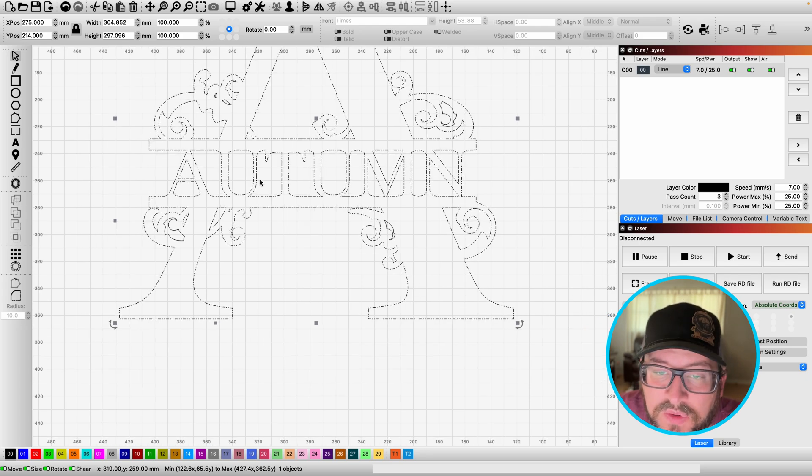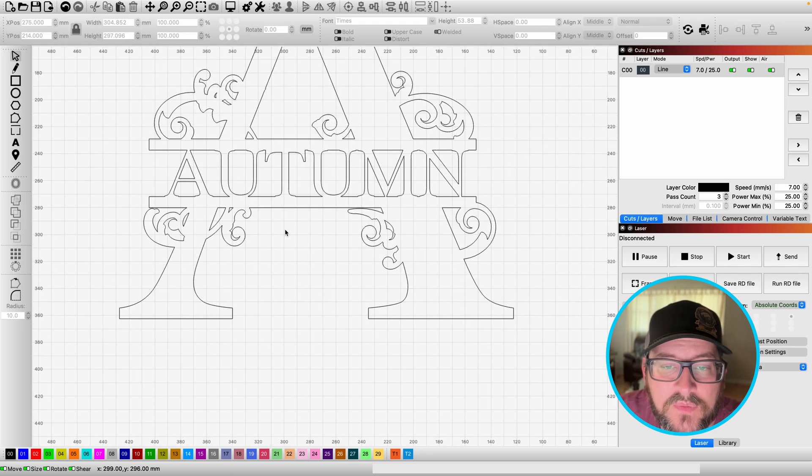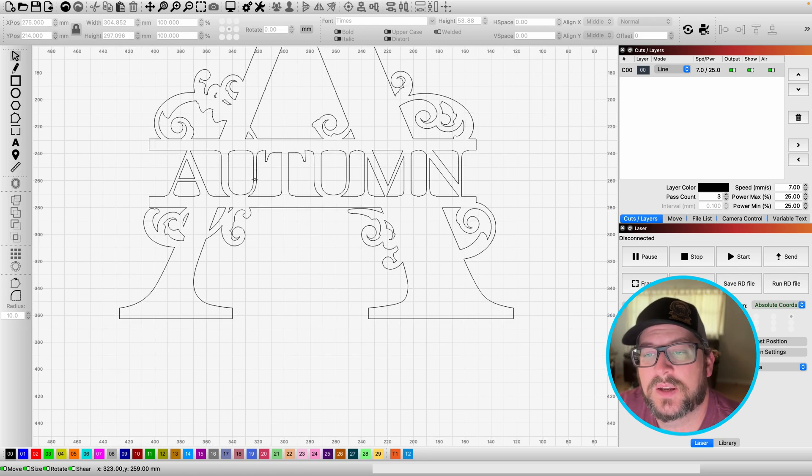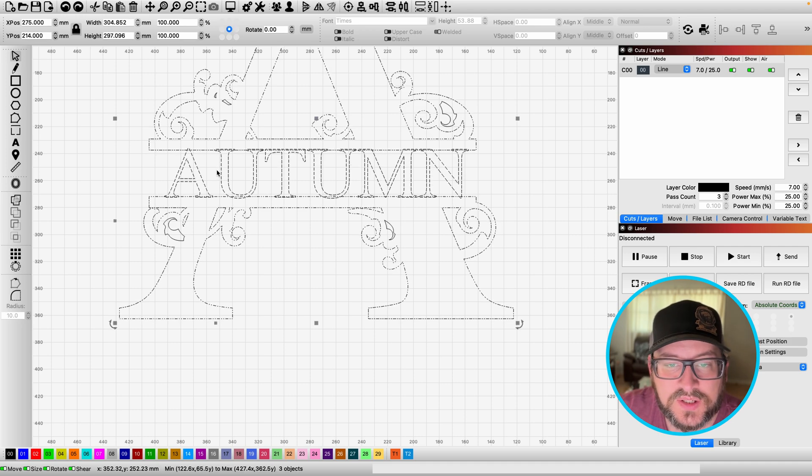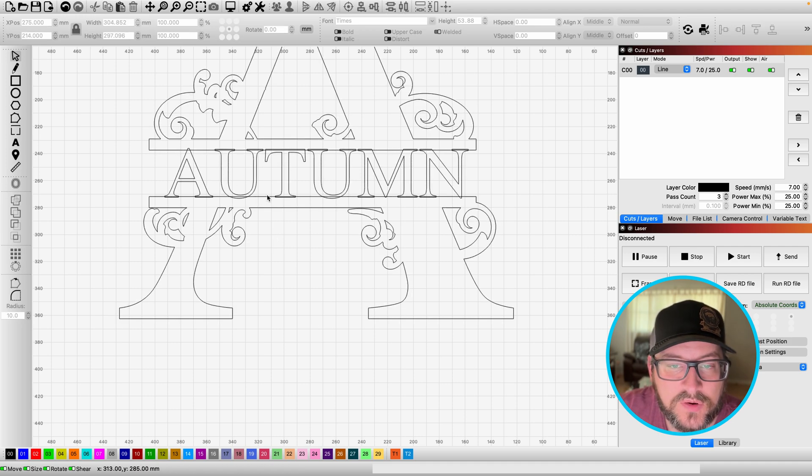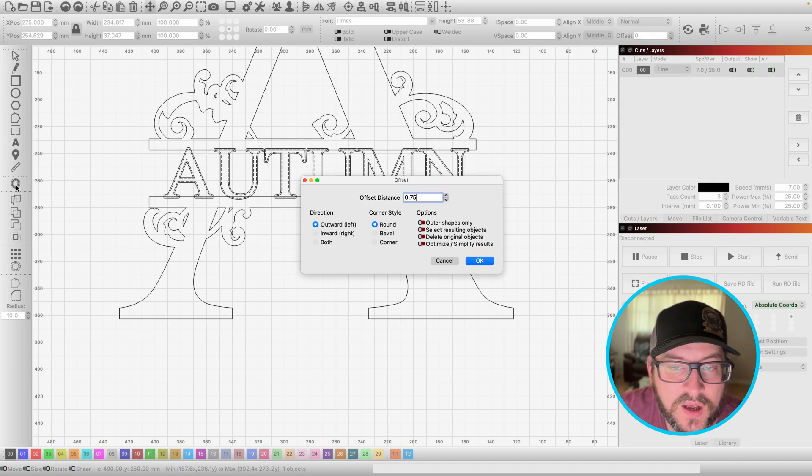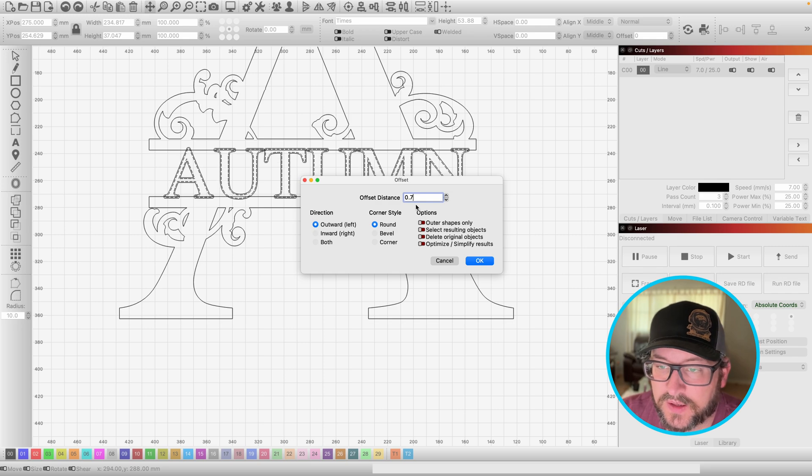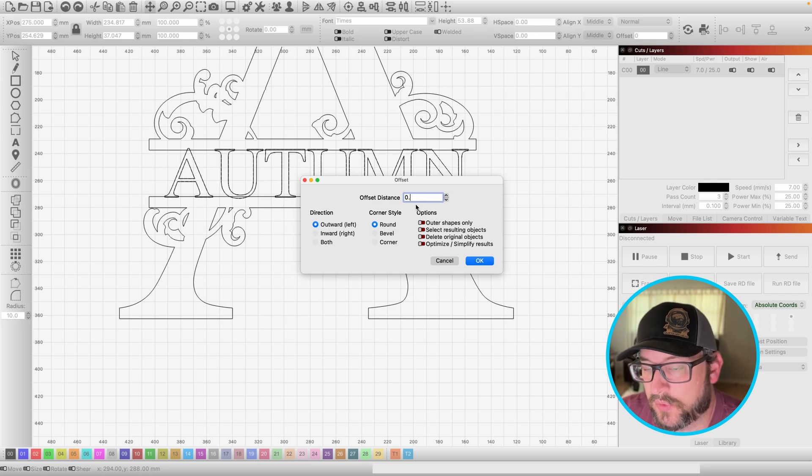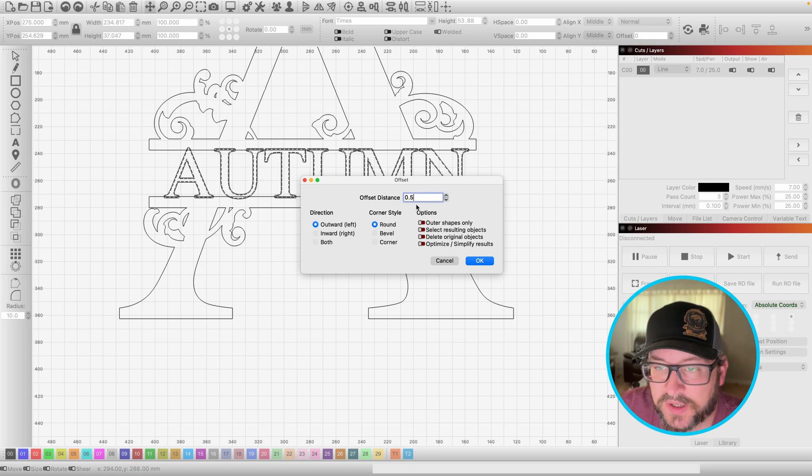And we're going to select all three pieces, hit our weld button. And just like that, everything's together. Now, one thing that I will say also is if you have a font that's real thin, you may want to select it first and do an offset of like 0.25, 0.5, depending on the size of monogram that you're wanting to make.